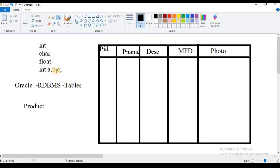When we create a new table, we specify the data type for each column. The data type means the type of data that we are going to store in a column of a table. In a column of a table, we specify the data type — that is the definition.